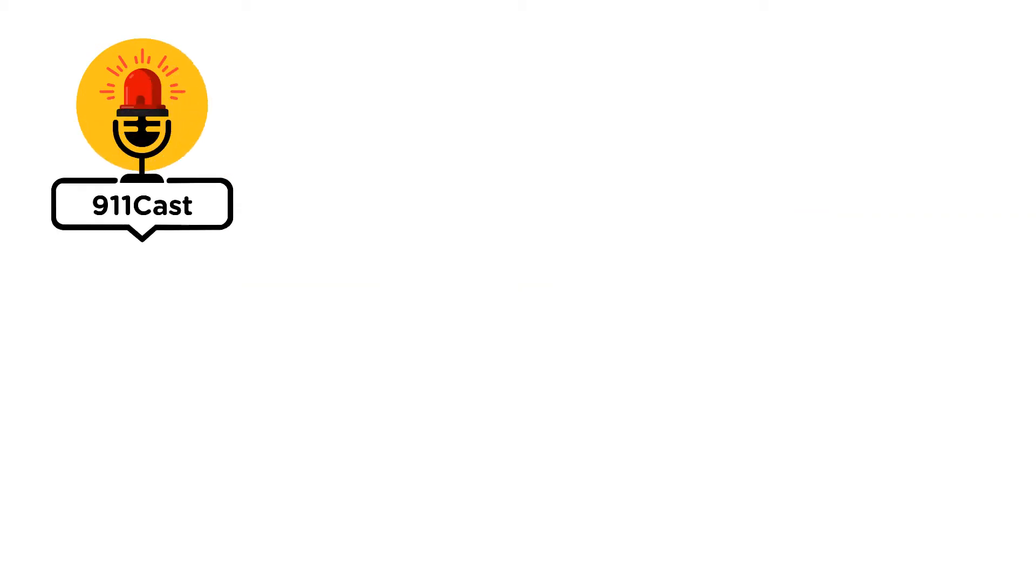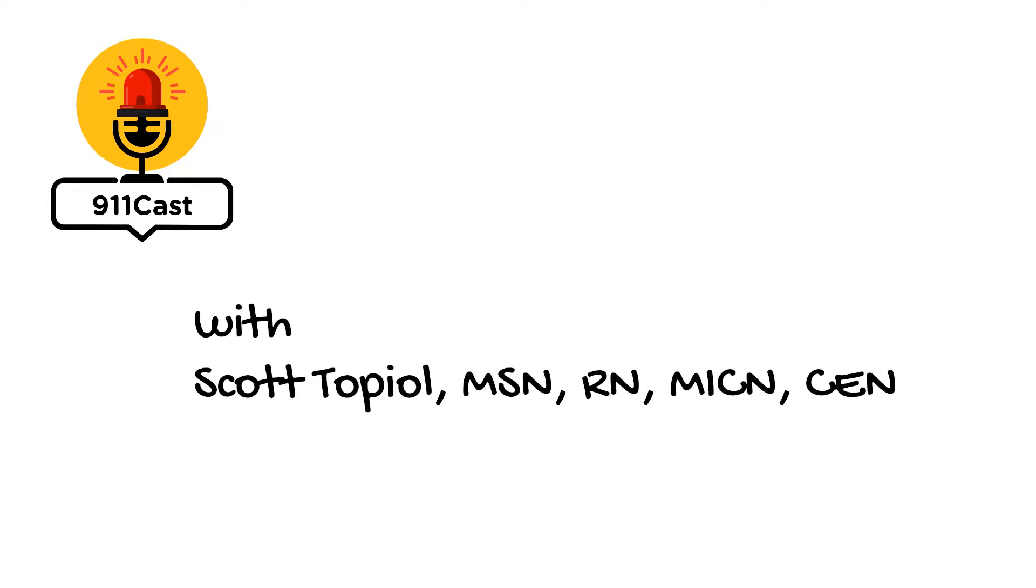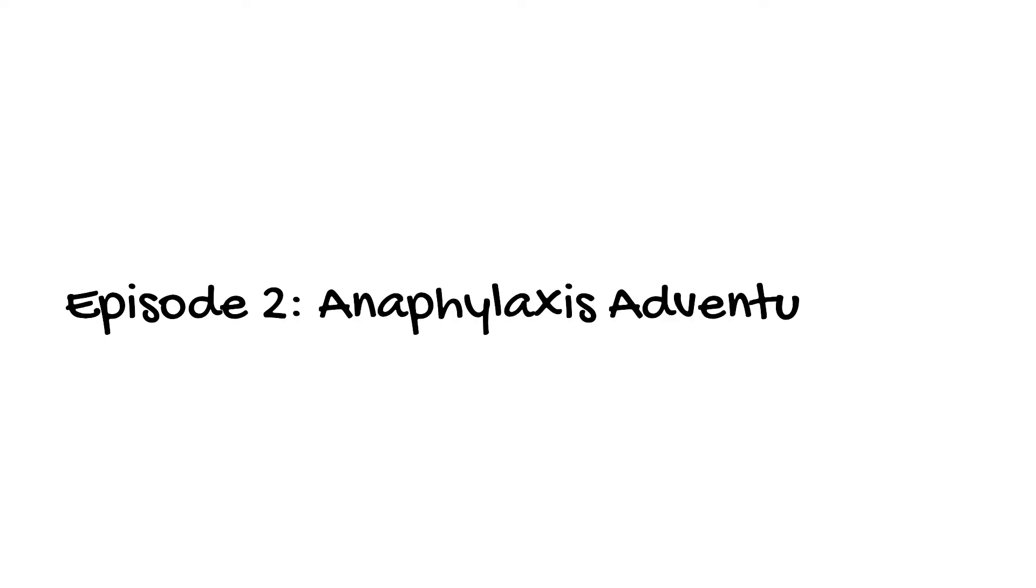You're listening to 911 Cast, the no-nonsense EMS podcast. I'm Scott Topiel, and this week it's all about anaphylaxis.